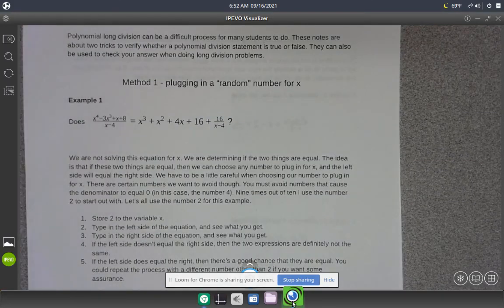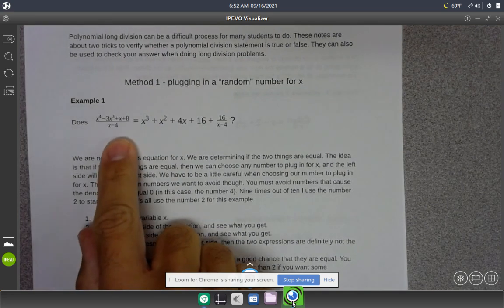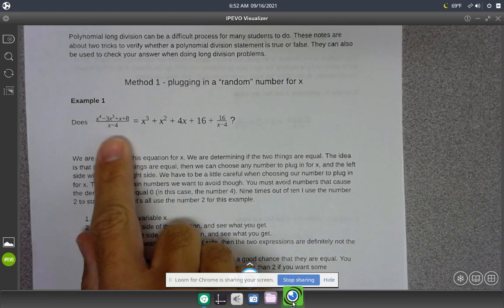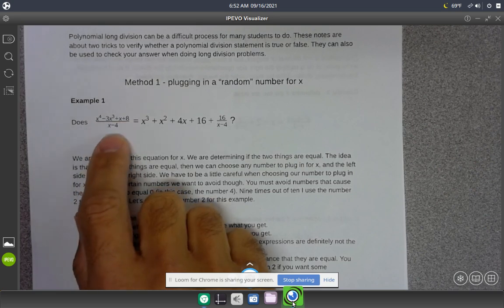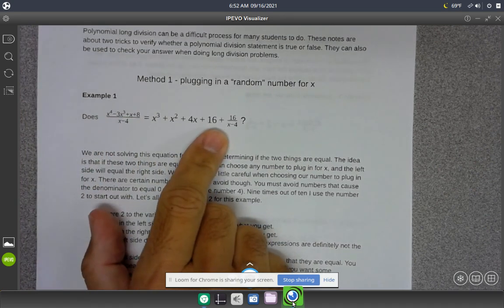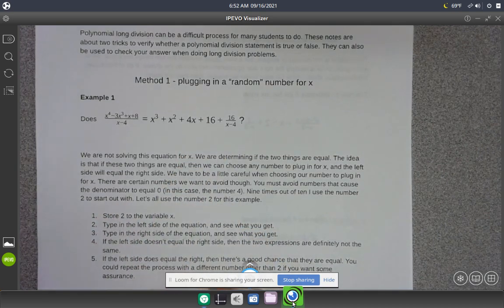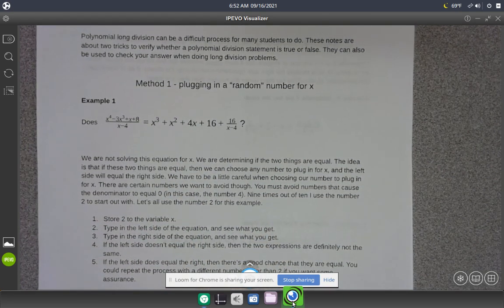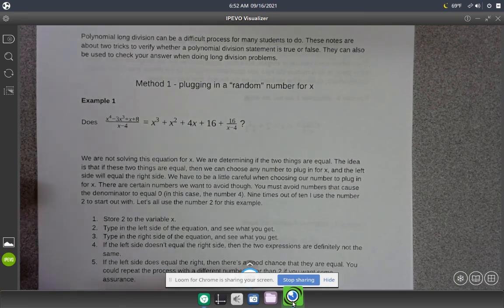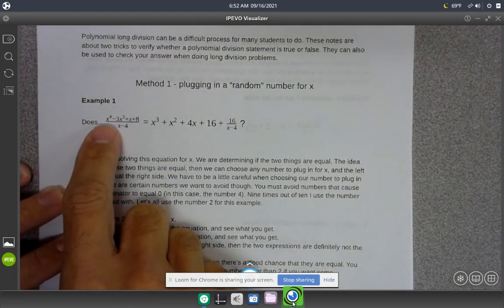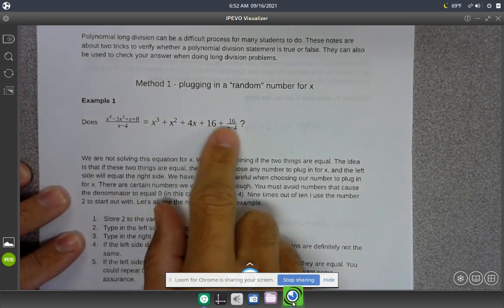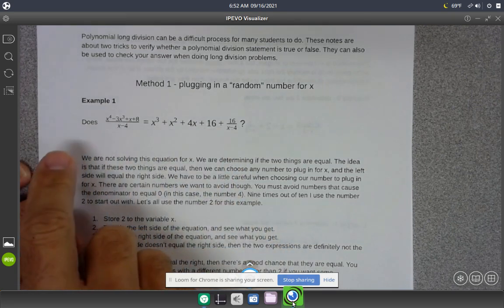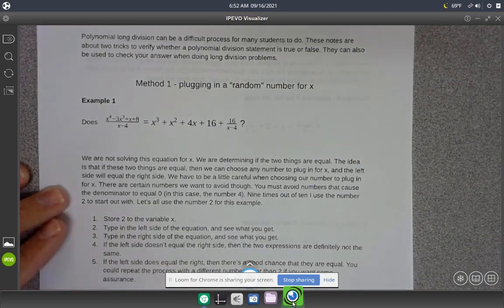We're going to go through and look at how to verify a polynomial division statement. The statement says all of this divided by x minus 4 is equal to this. I'm not going to solve for x — I'm just going to verify whether or not it's true. To do that, I'm going to plug in some number for x on the left-hand side, work it out, then plug in that same number on the right-hand side and see whether or not the two things are equal.